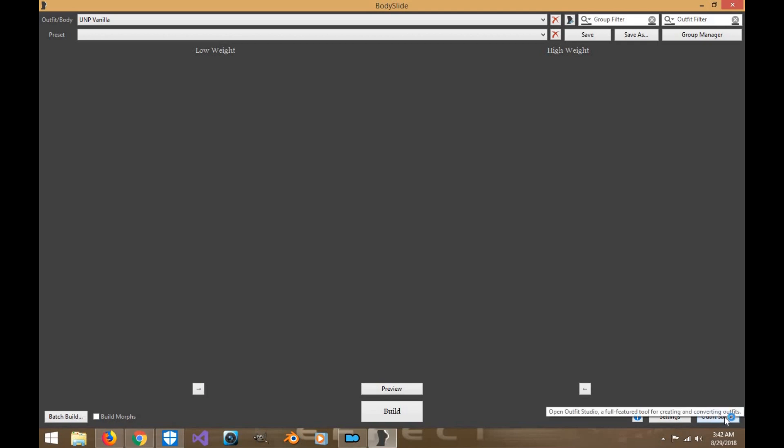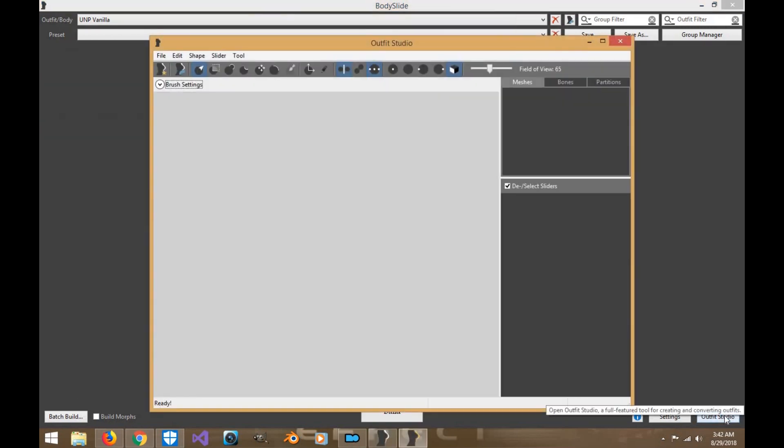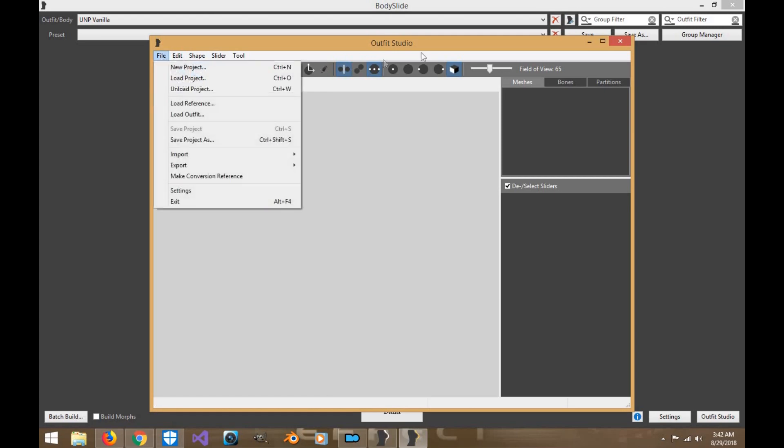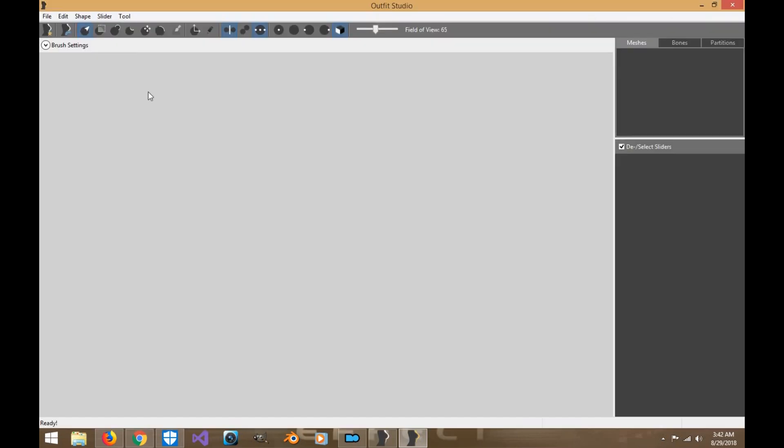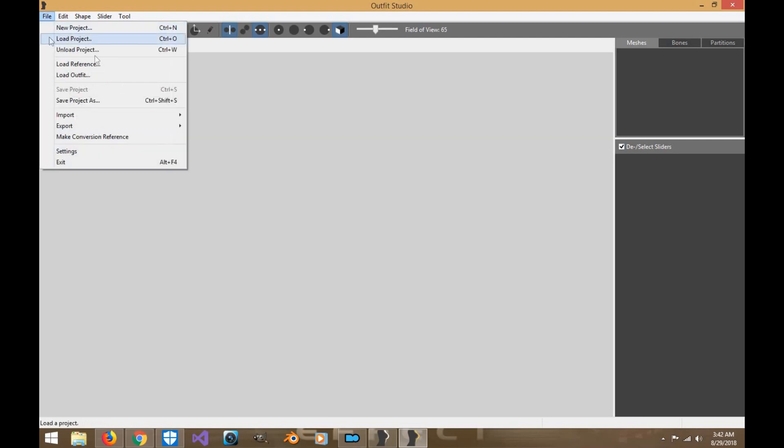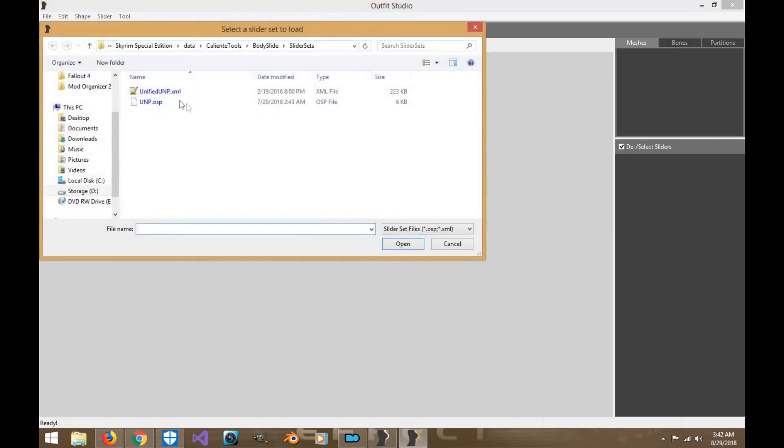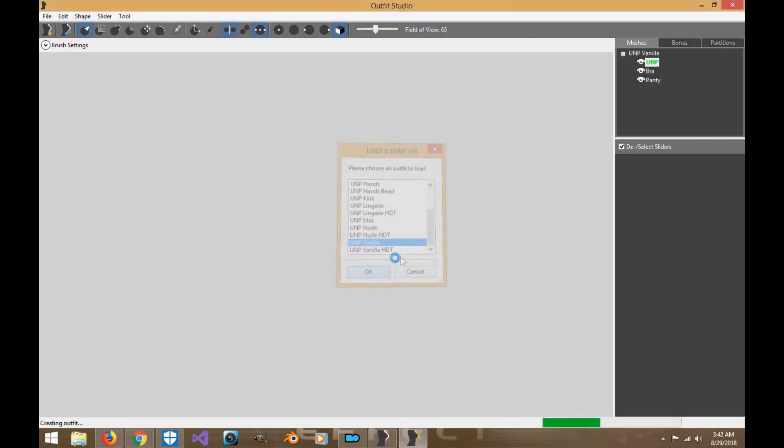Now the first thing we're going to do is we're going to open Outfit Studio. Now usually if you create a slider set, you might want to use the nude version first before you use the actual clothed version. But because this video is basically designed to teach you this in a friendly family manner, we're going to be using the clothing version of UNP. So let's go ahead and expand this for Outfit Studio. I'm going to load my project for the vanilla body under our UNP OSP file. Now we're going to go down here, click Vanilla, click OK.